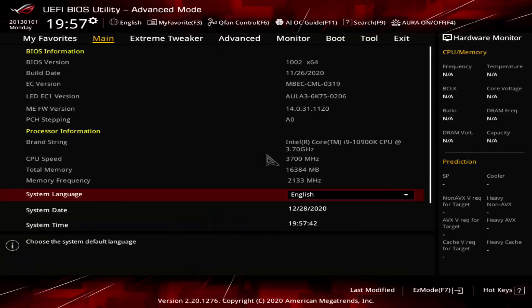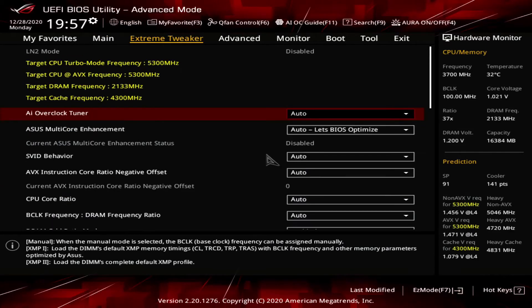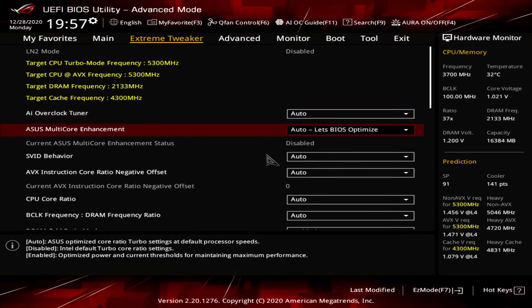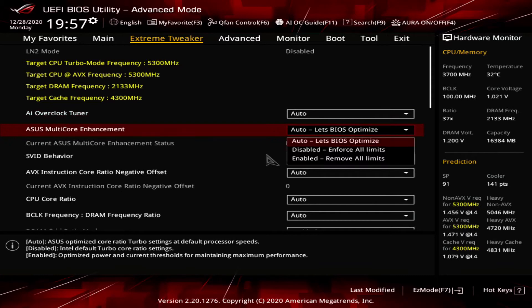I have a couple of charts in Excel that will help you understand how Turbo Boost 2.0 works in the real world. To demonstrate this, I set the BIOS to enforce all default Turbo Boost limits, then used Prime95 to track the CPU package power.